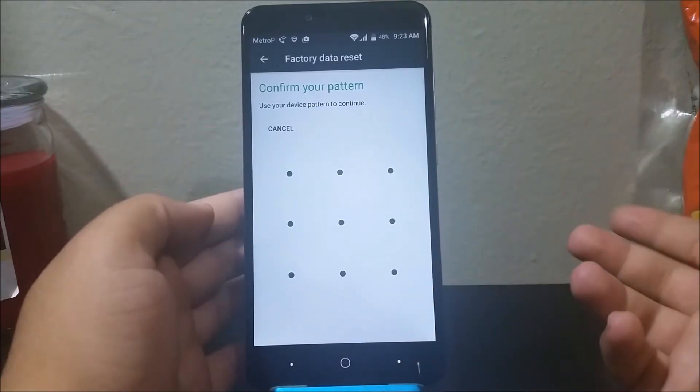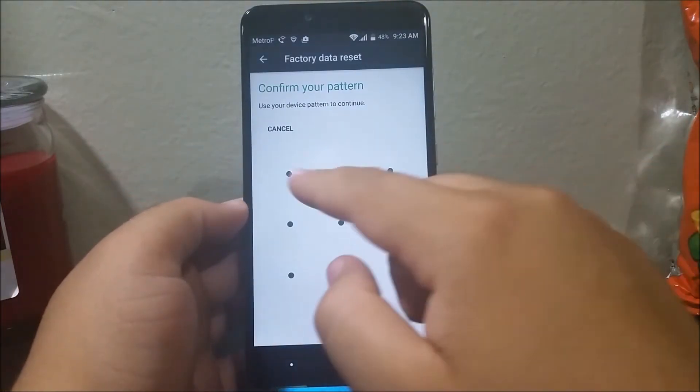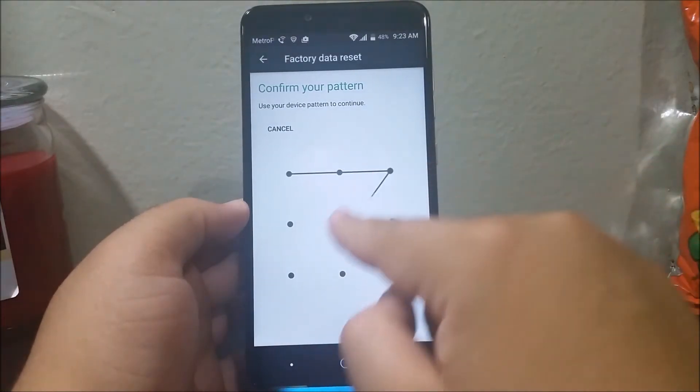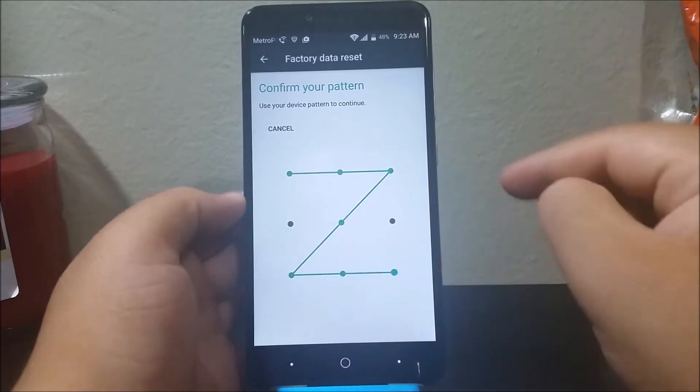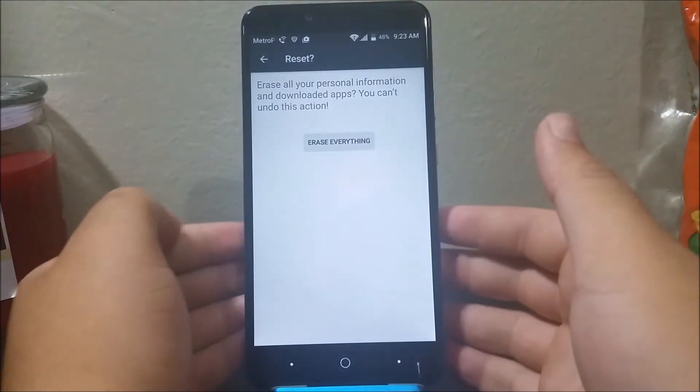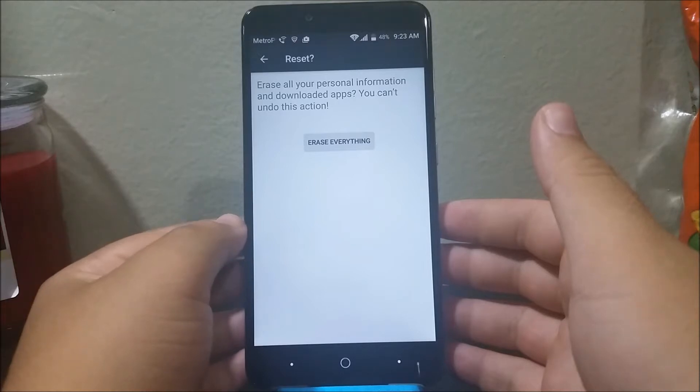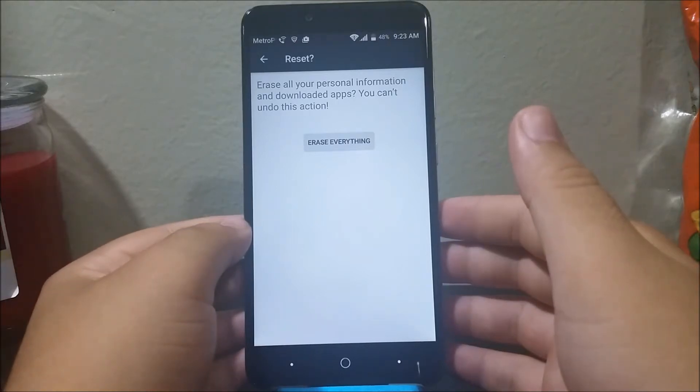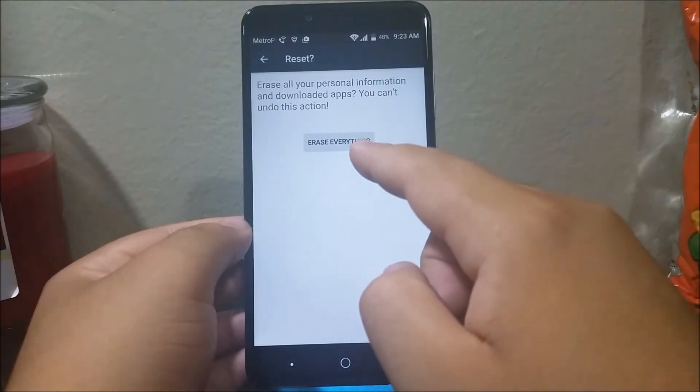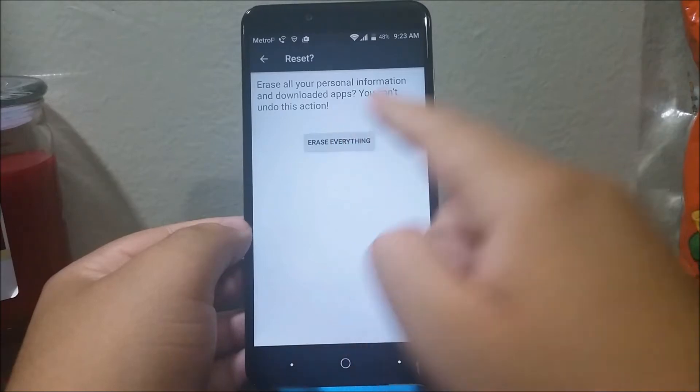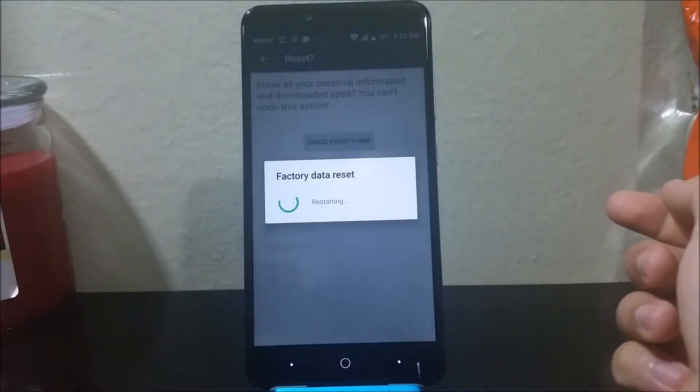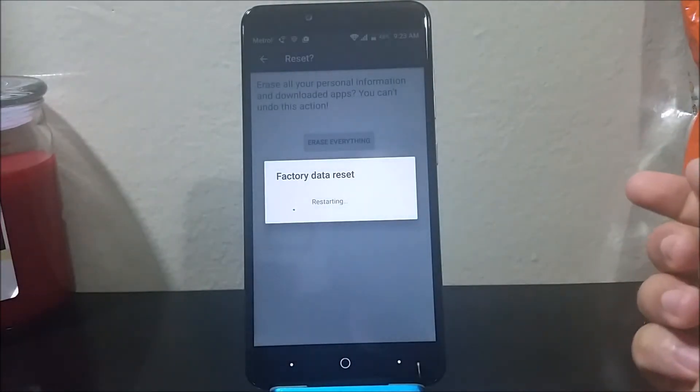If you have any password, you have to confirm it. And then here it says erase all your personal information and downloaded apps. You can't undo this action, so you're going to tap where it says Erase Everything. Erasing, please wait. Factory data reset, restarting.